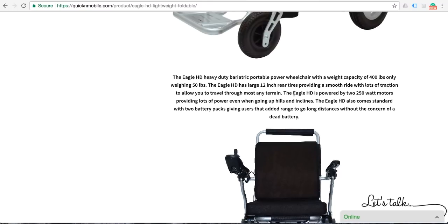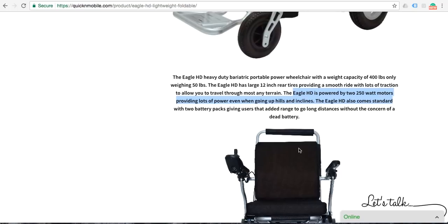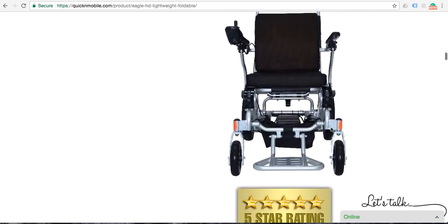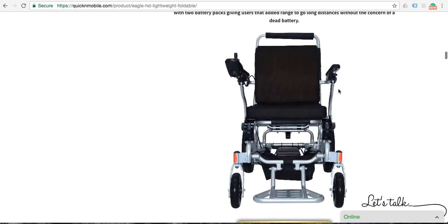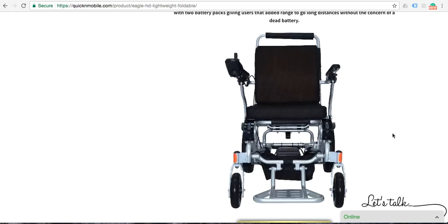The Eagle has 12-inch large rear wheels, providing a very smooth ride with lots of traction, and it also allows you to travel through almost any terrain. The Eagle is powered by two 250-watt motors, providing a lot of power even when going up hills and inclines. From the front, you can see that the Eagle is sufficiently wide with a 19-inch wide seat, which again I will reiterate, there are no other power folding wheelchairs at this point in time that have a seat that is 19 inches wide.